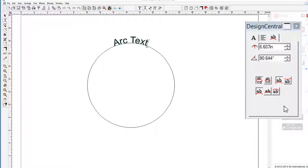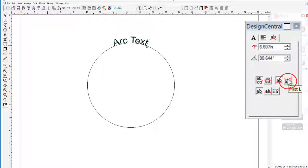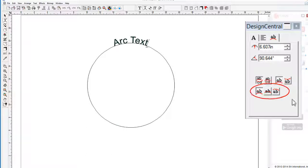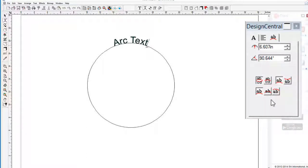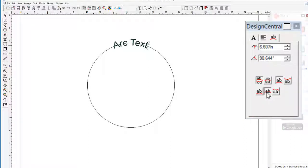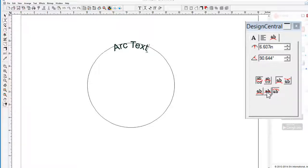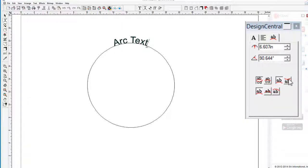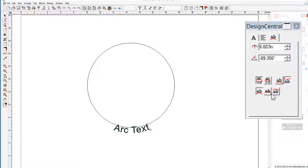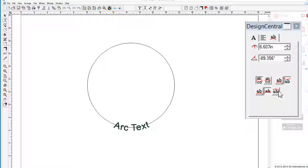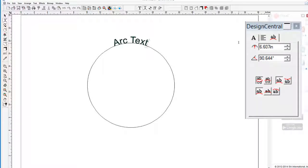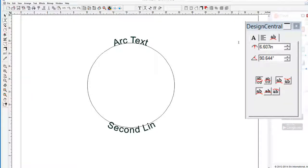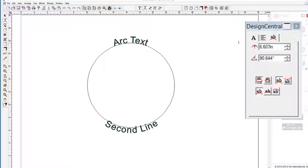If we look at Design Central, we are given several options on how and where we want the text placement. Let's start with the two buttons on the side. This button will place the text on top of the arc, which is where it is currently, and this button will place the text on the bottom of the arc. The three buttons below are for how the text will be placed with regard to the arc line, whether it is above the arc line, within the arc line, or beneath the arc line. This applies if the text is at the bottom of the arc as well.